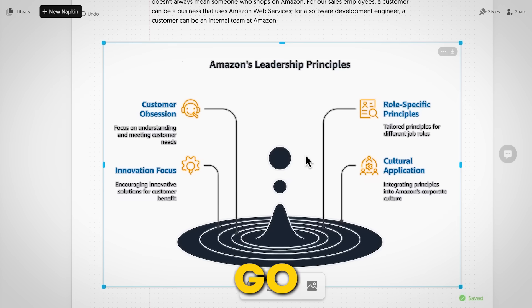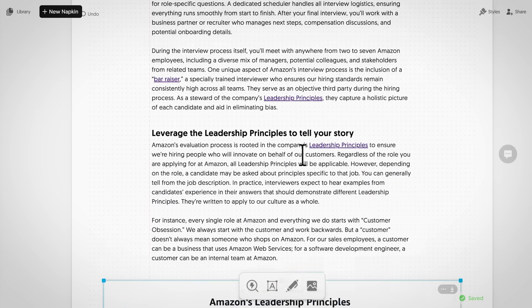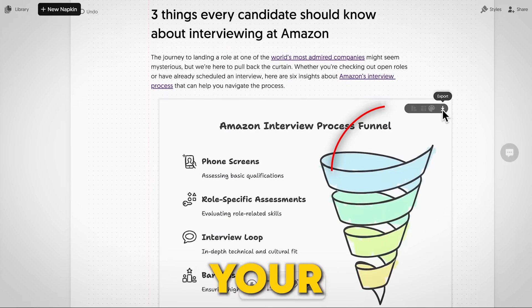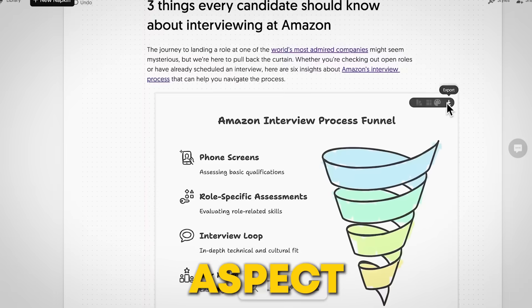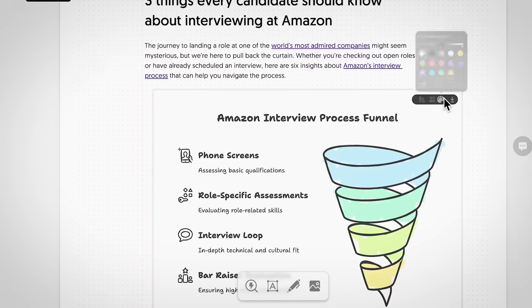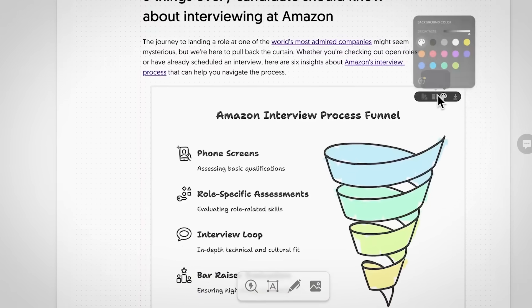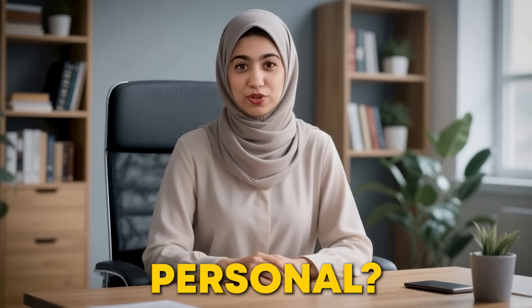To go even further, click the tiny icon on the left of your visual to adjust things like aspect ratio, background color, and style. Want to make it more personal?